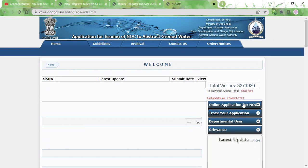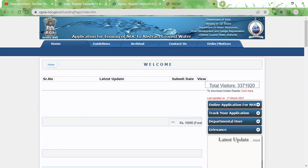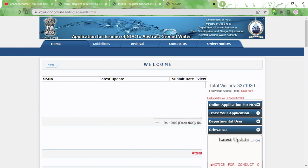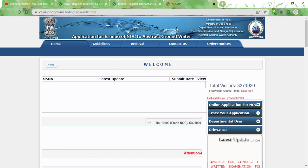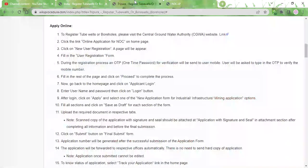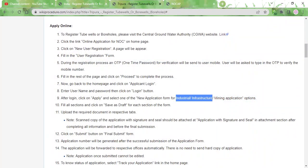Then you can go back to the home page and click on the online application for NOC button, and you will be presented with three options: industrial, infrastructure, or mining application.